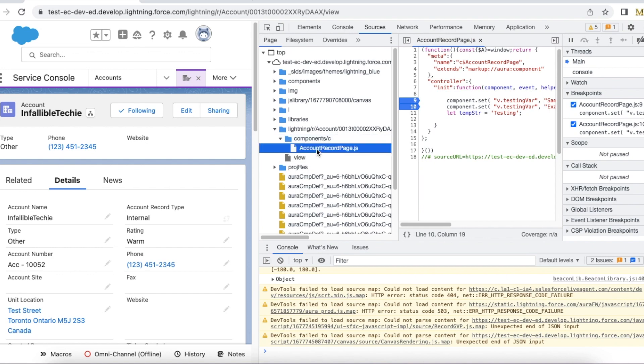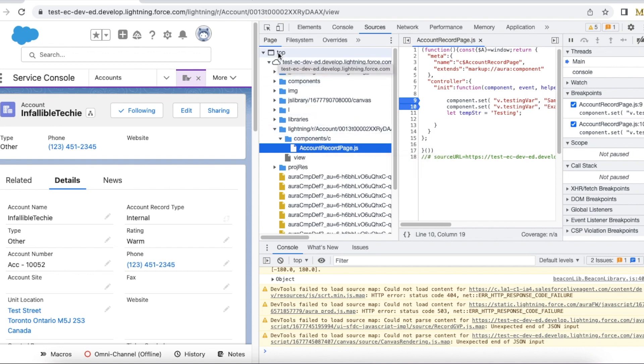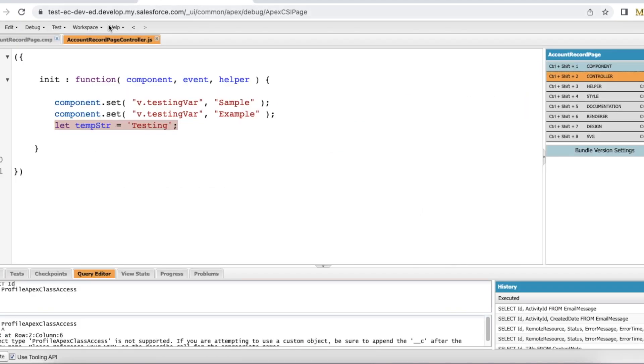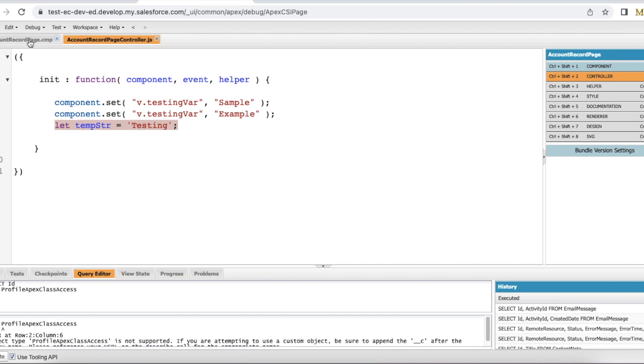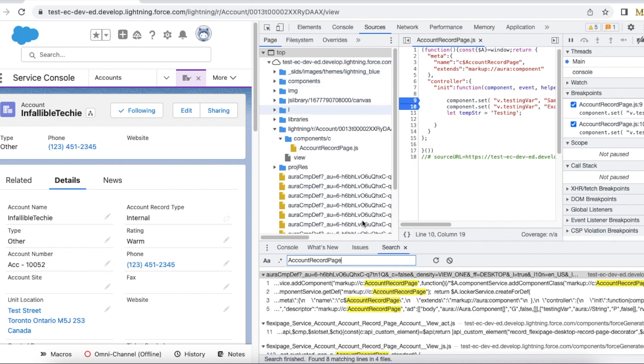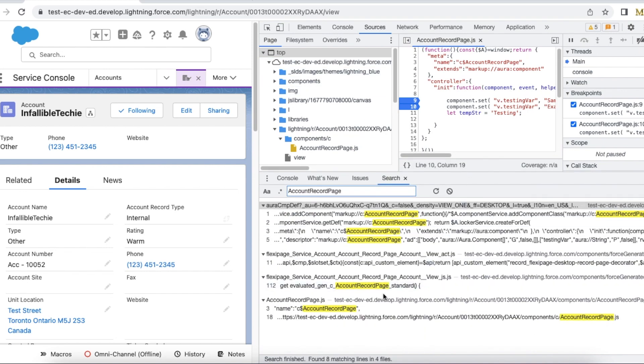Under that you should see components, and this should be the Lightning Aura component which is added to the lightning record page. If you are unable to find this, you can right click the top, click search, and use your lightning component name.